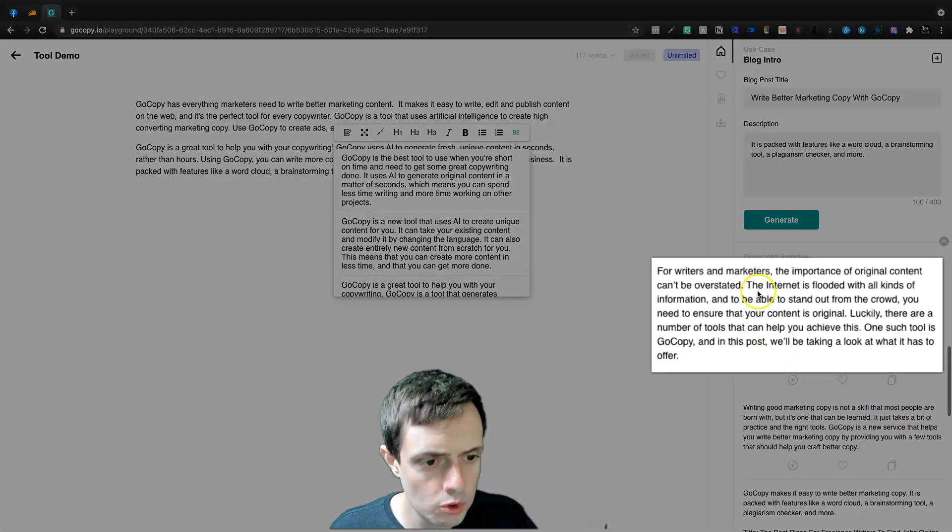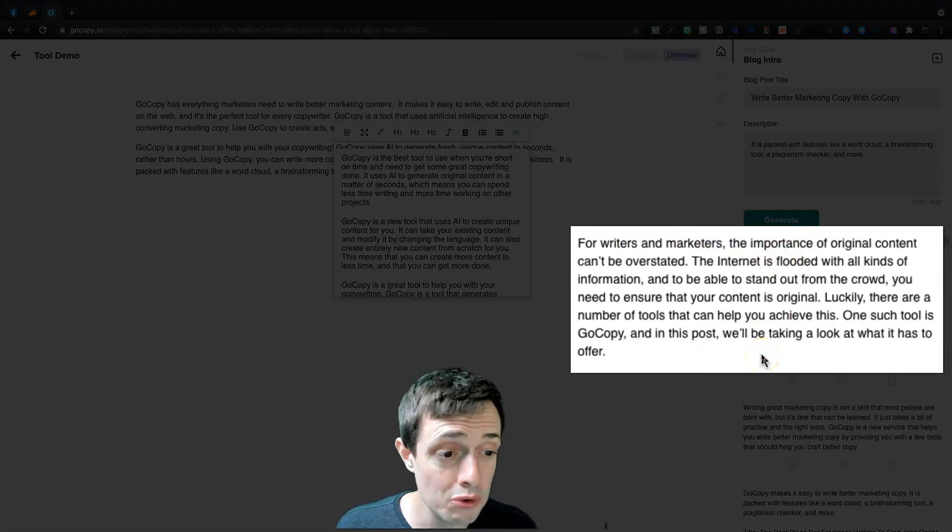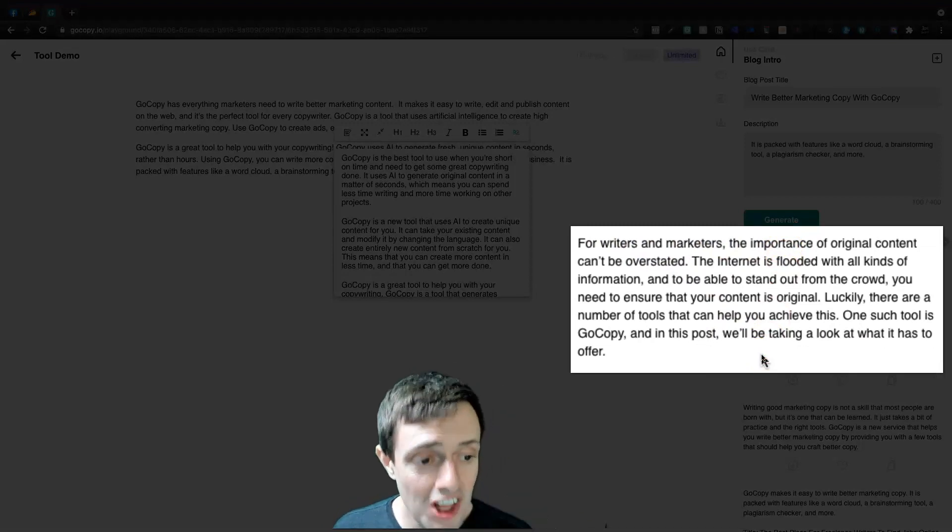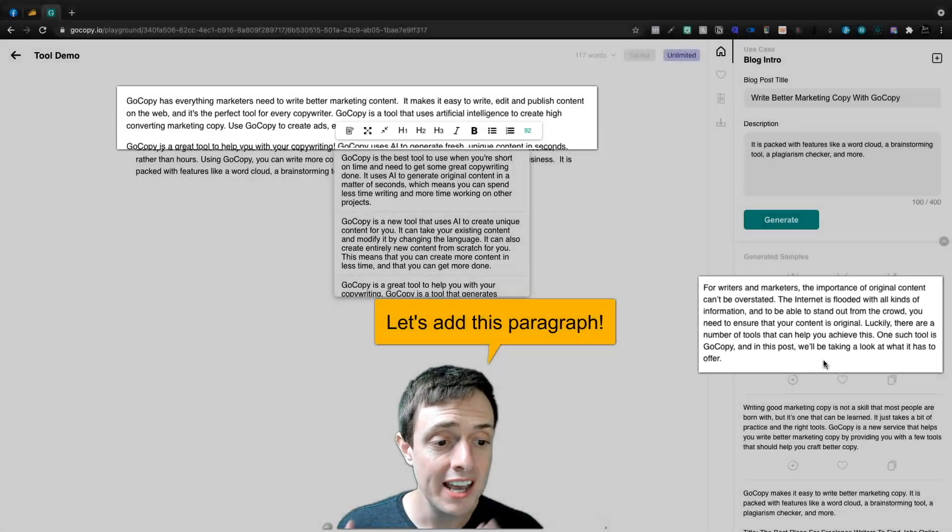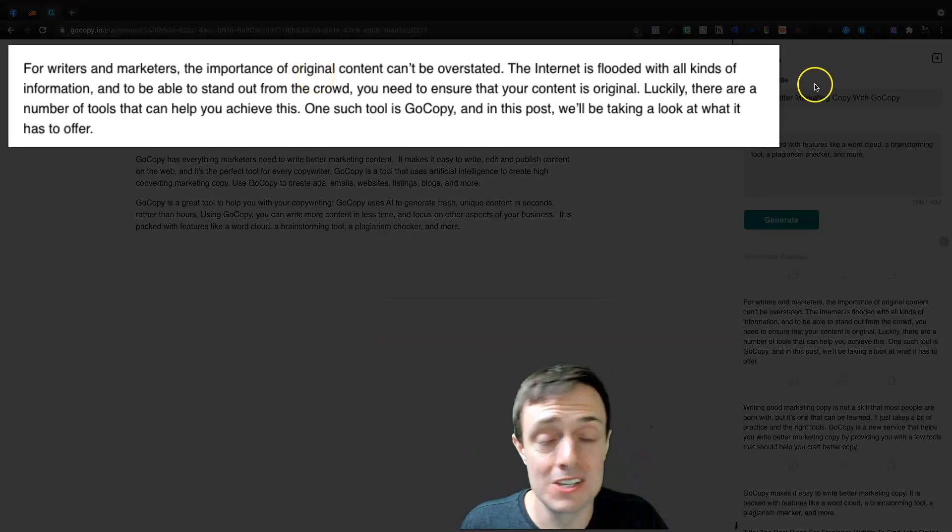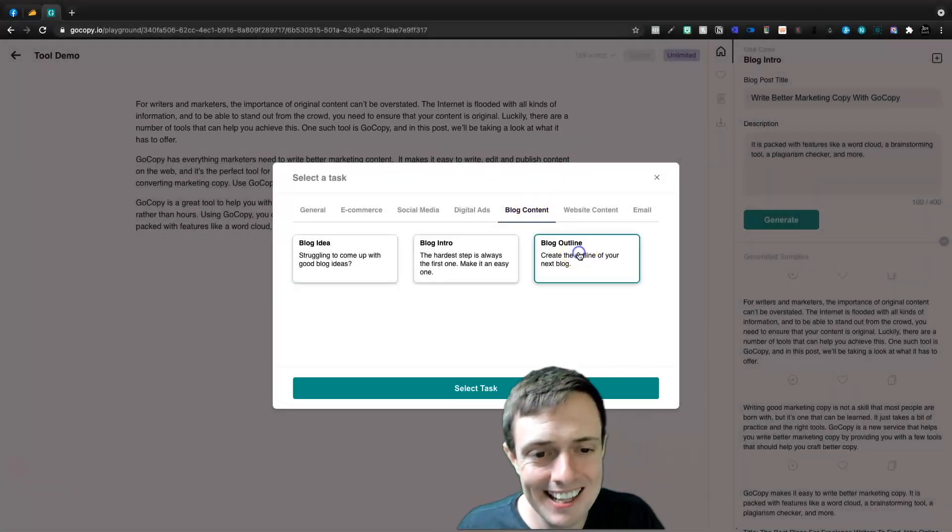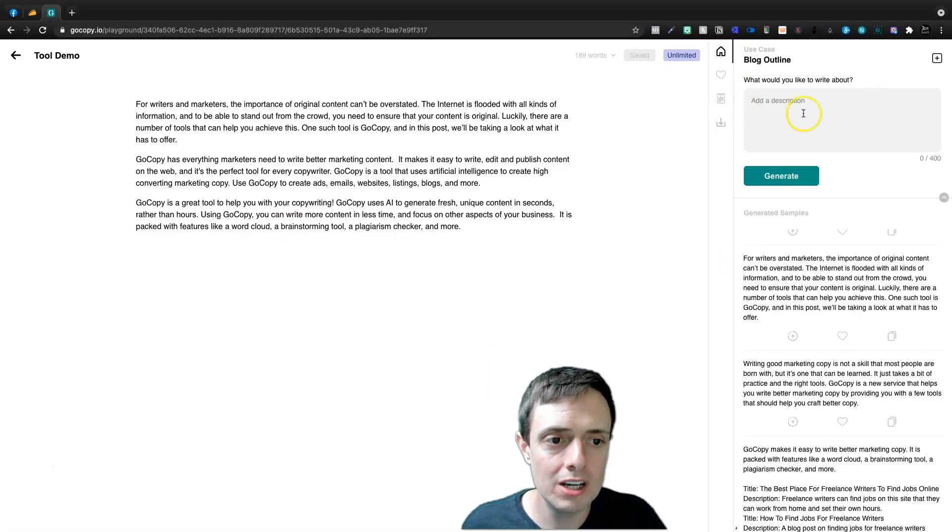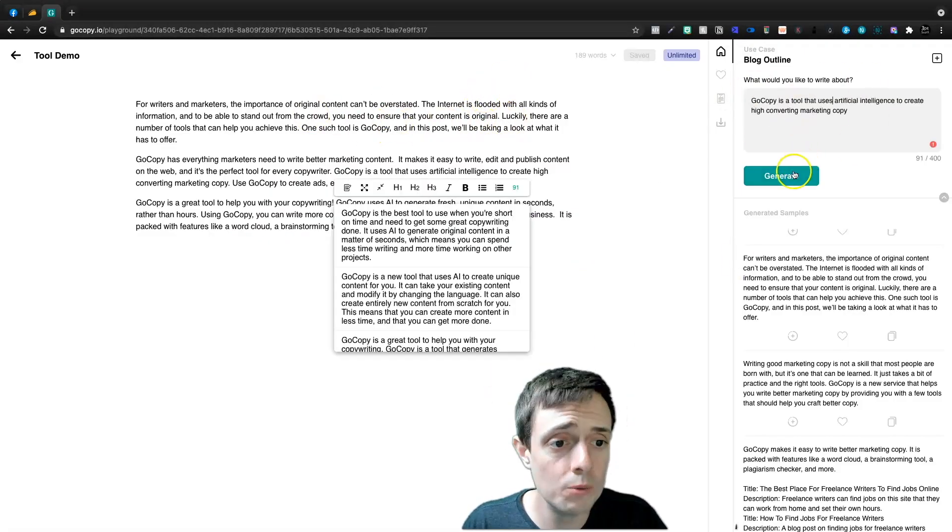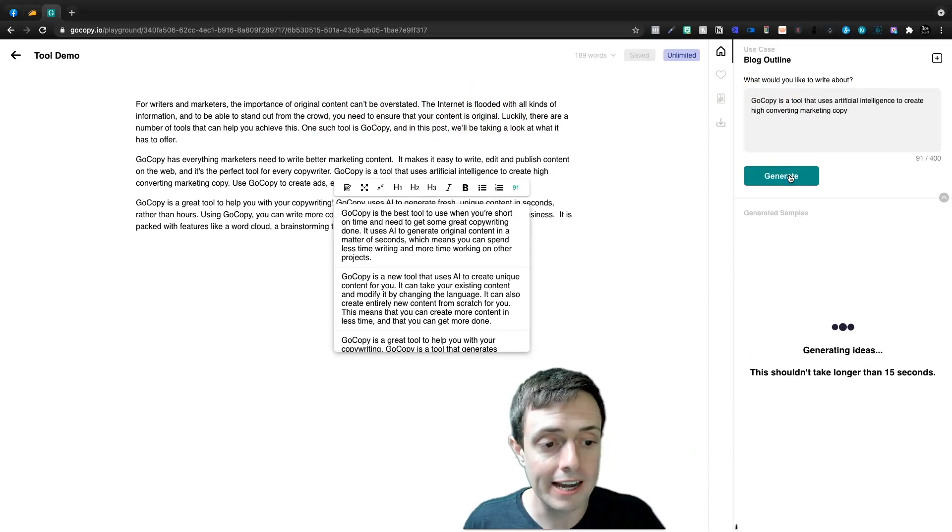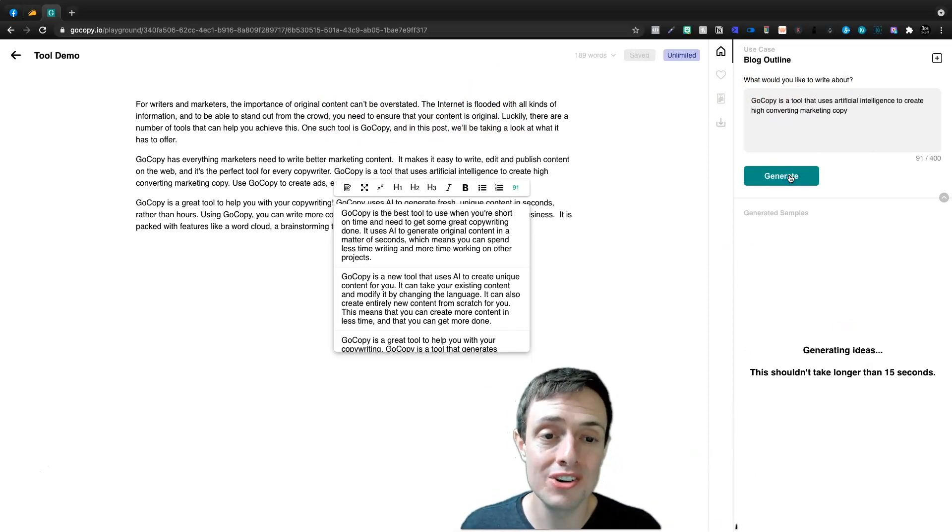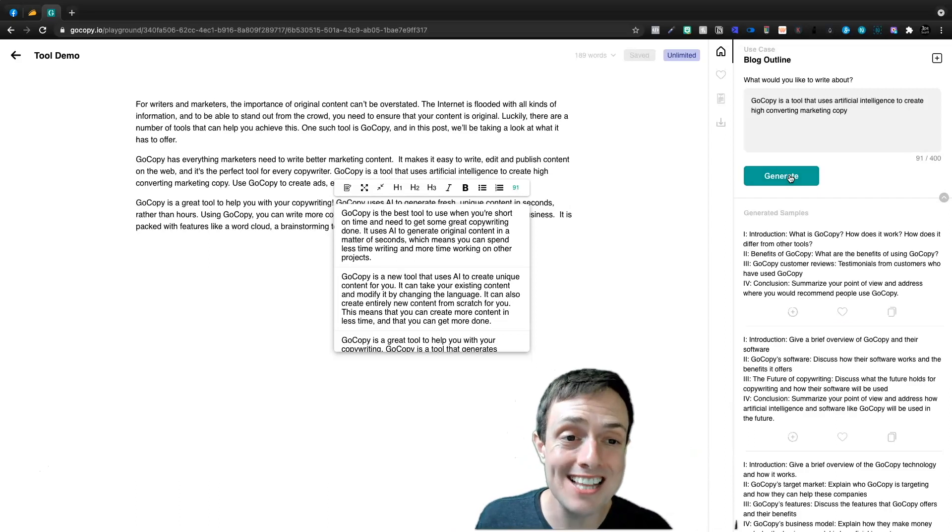It features for writers and marketers, the importance of original content can't be overstated. The internet is flooded with all kinds of information. And now we have three paragraphs. So let's come back to the blog content and let's outline our blog. And we're going to go here and we're going to take this same description and we're going to generate a blog outline. And we're really running through these credits today. If we were using something like WriteSonic, we would pretty much have used up all of the credits at this point.